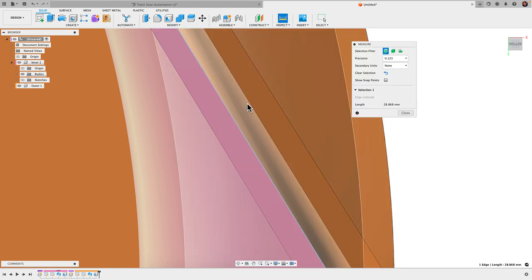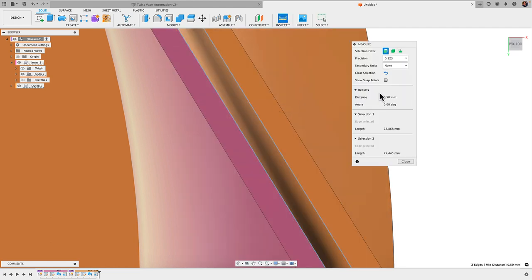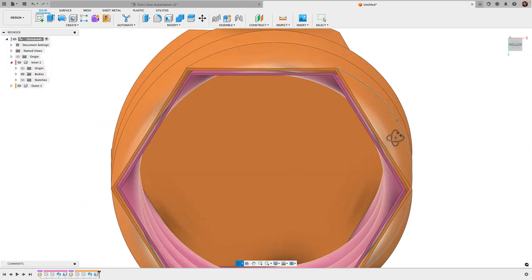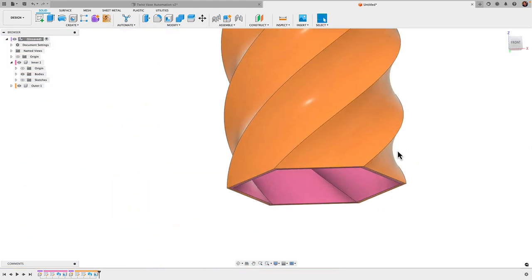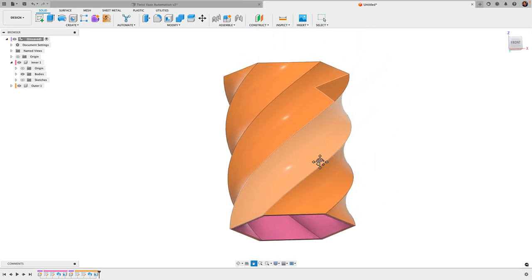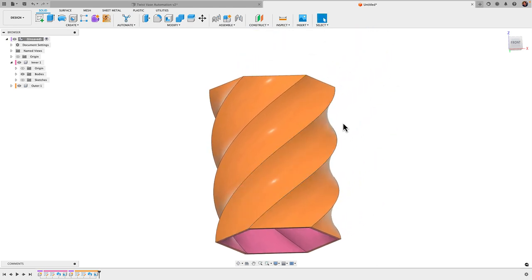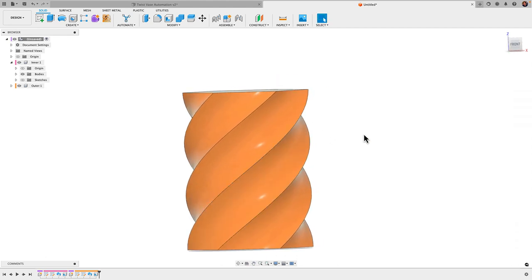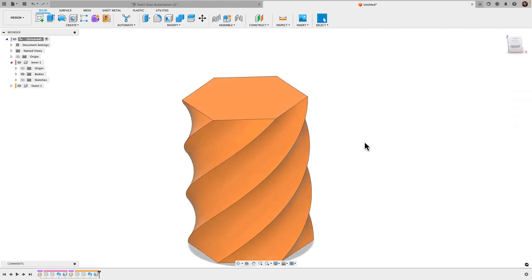And that clearance will control basically how smooth or how fast or slow these twist vases will fall when you drop them and let them go. So you can always play around with that. It's going to differ a little bit for different printers.